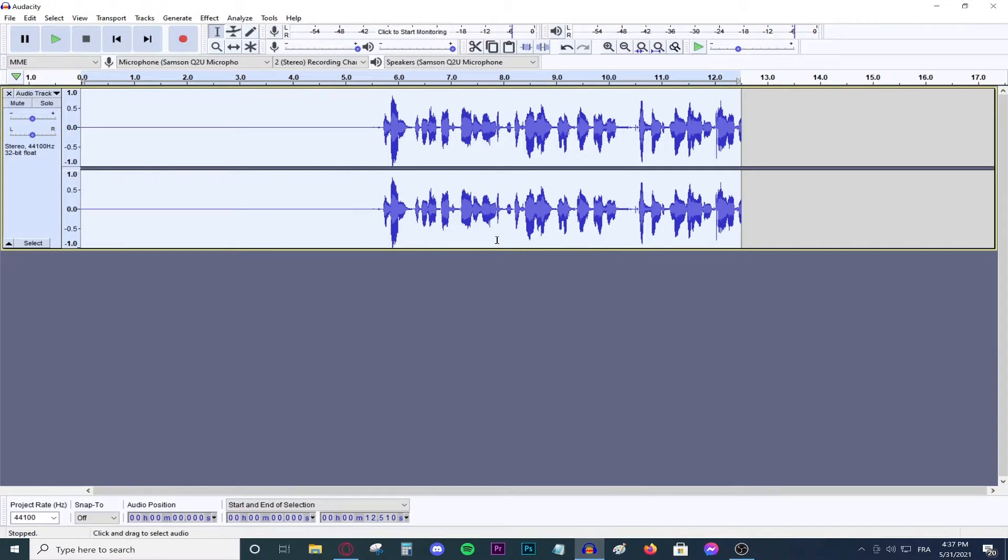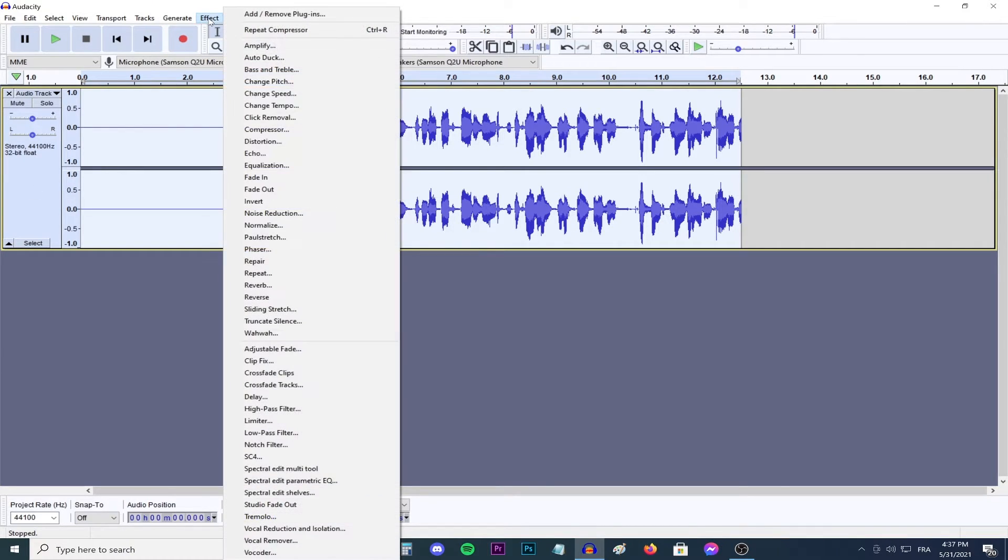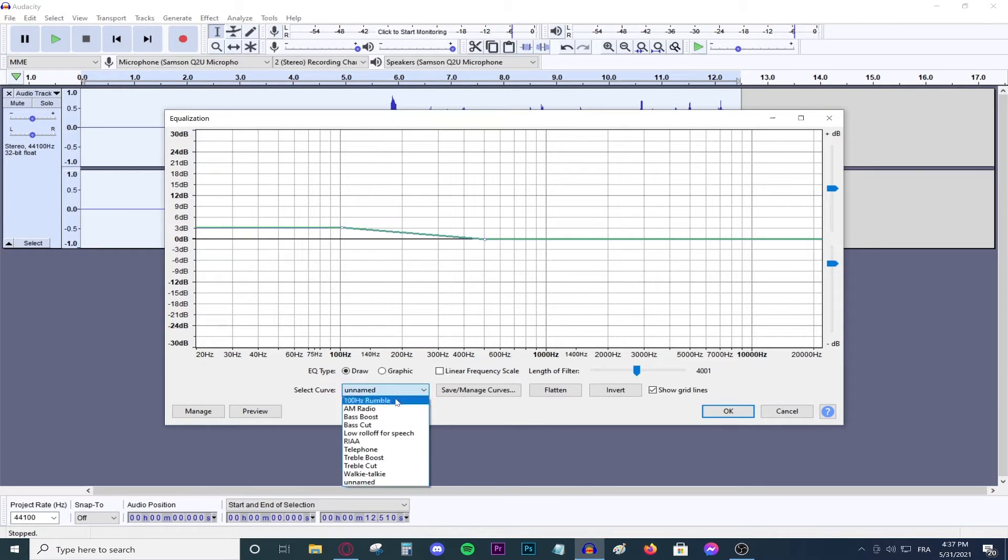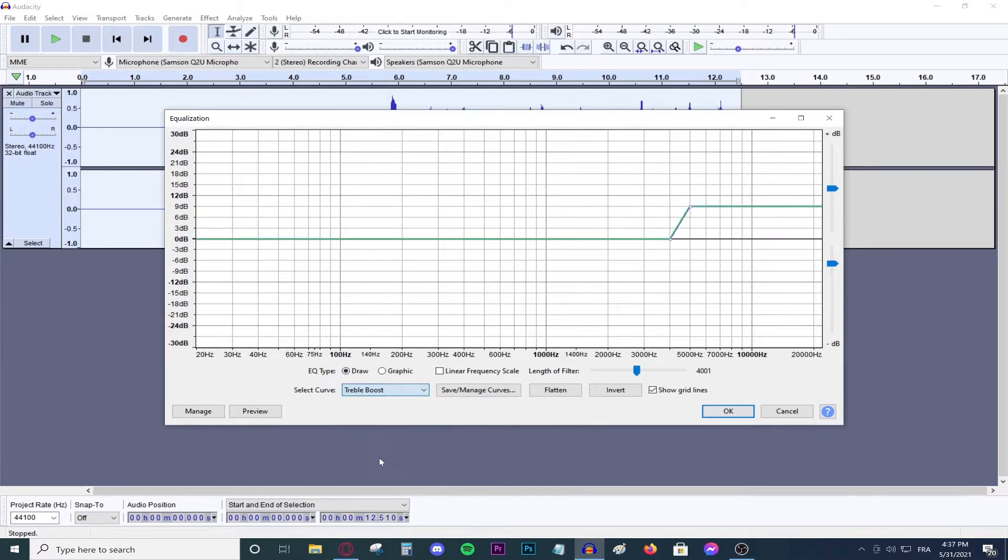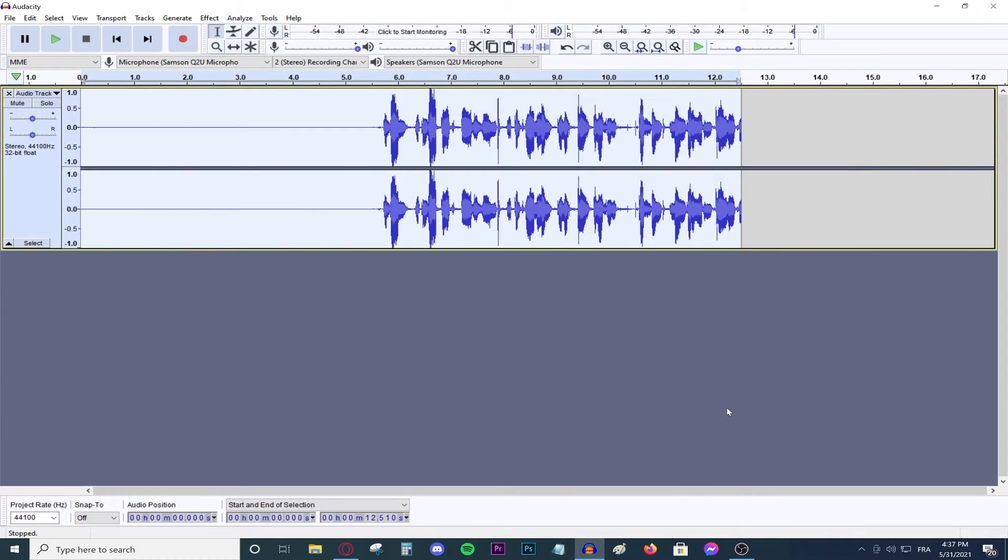It will be applied to your microphone. As you could see, it's been amplified. Obviously select everything again and go to effects. And go to equalization and then go to a treble boost to add some treble to your voice. As you could see, it's applied.